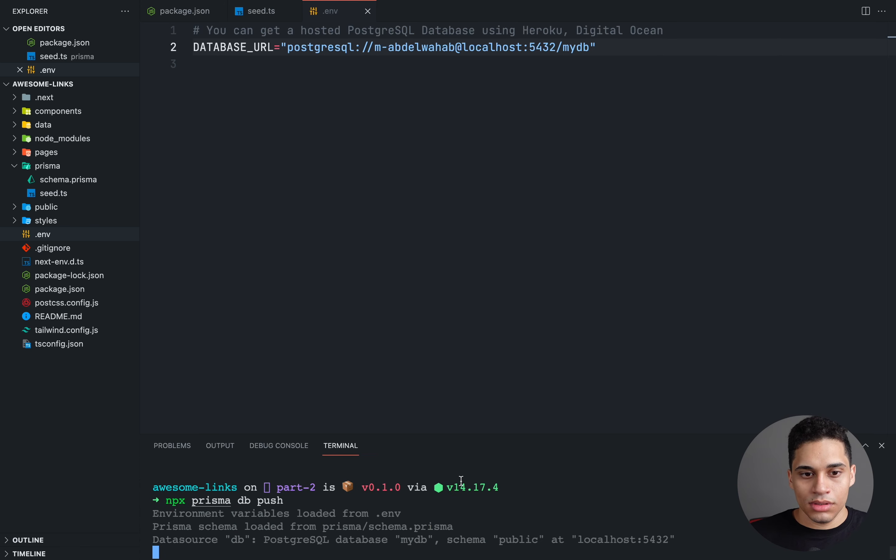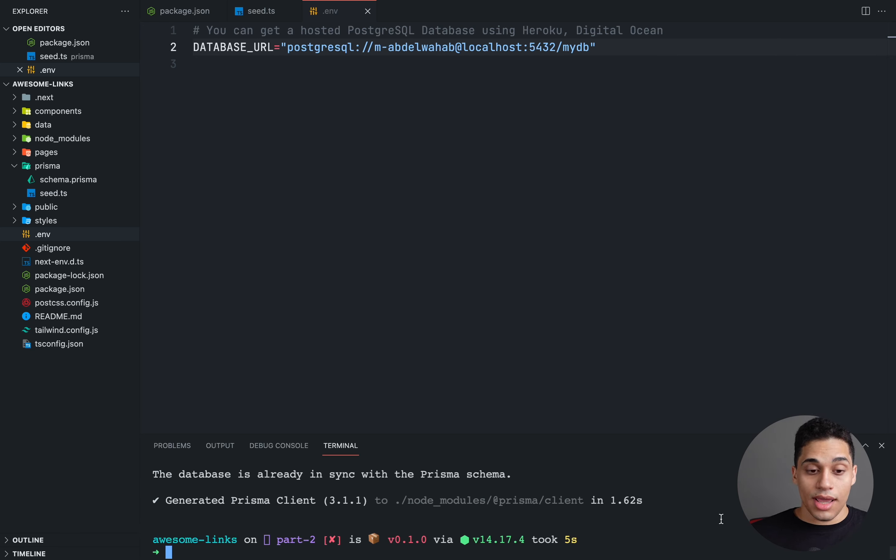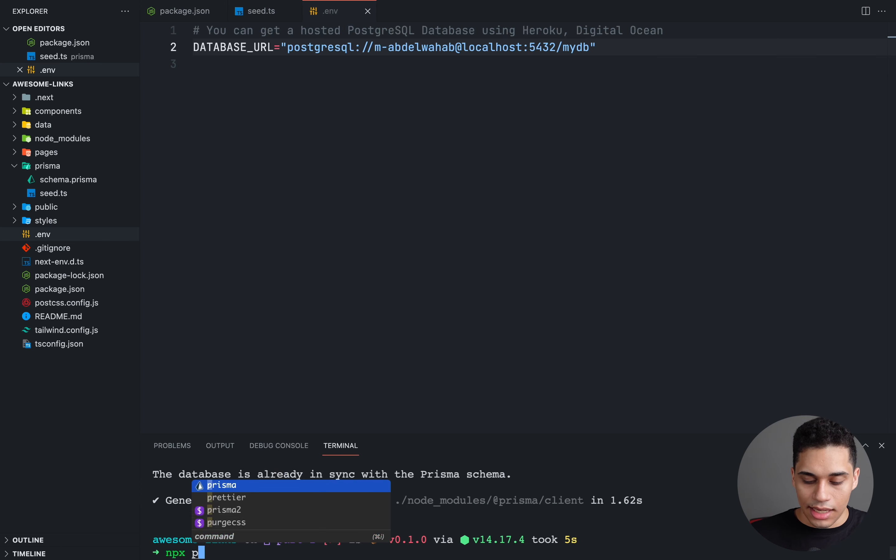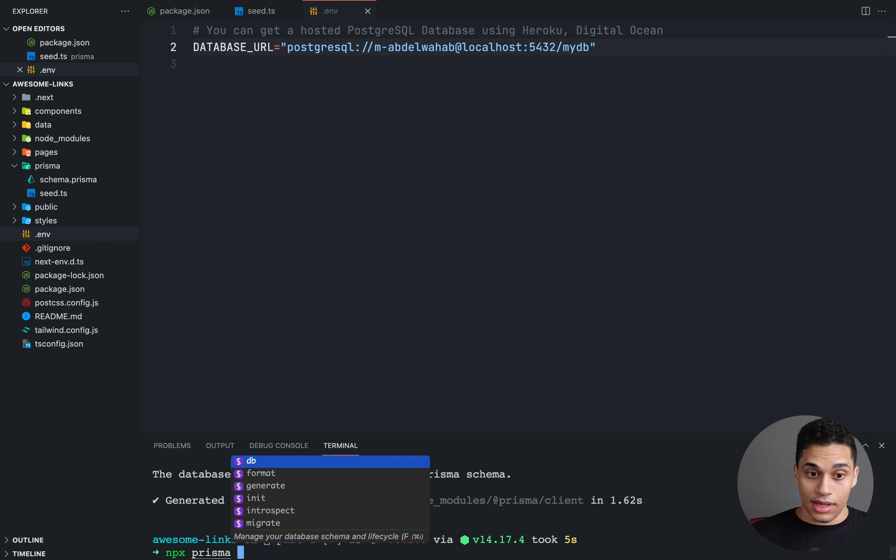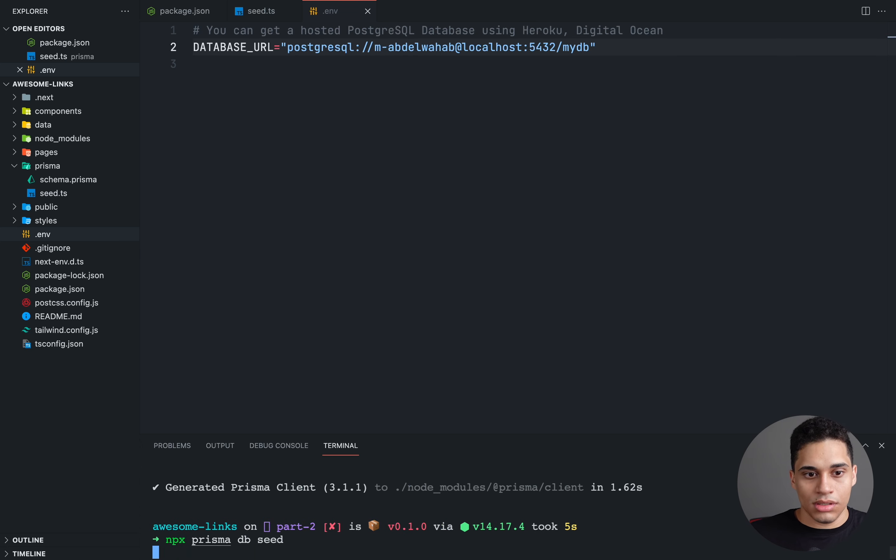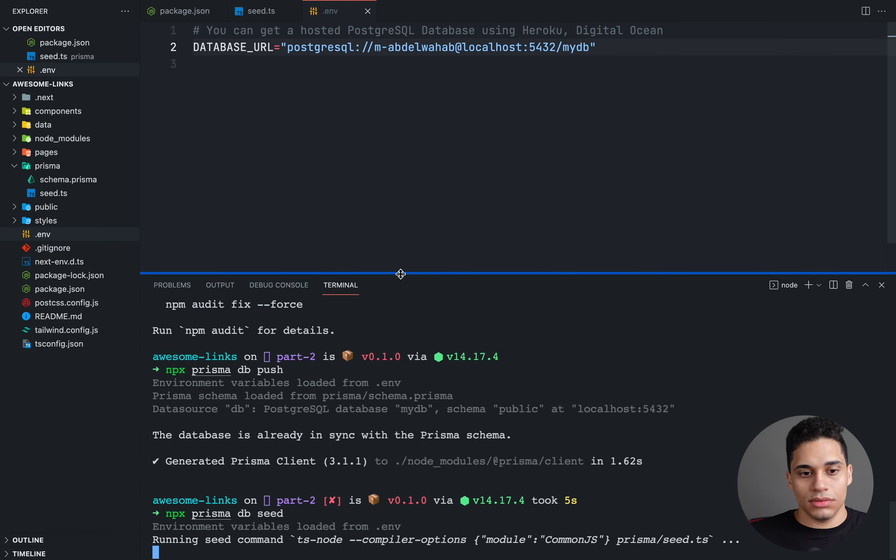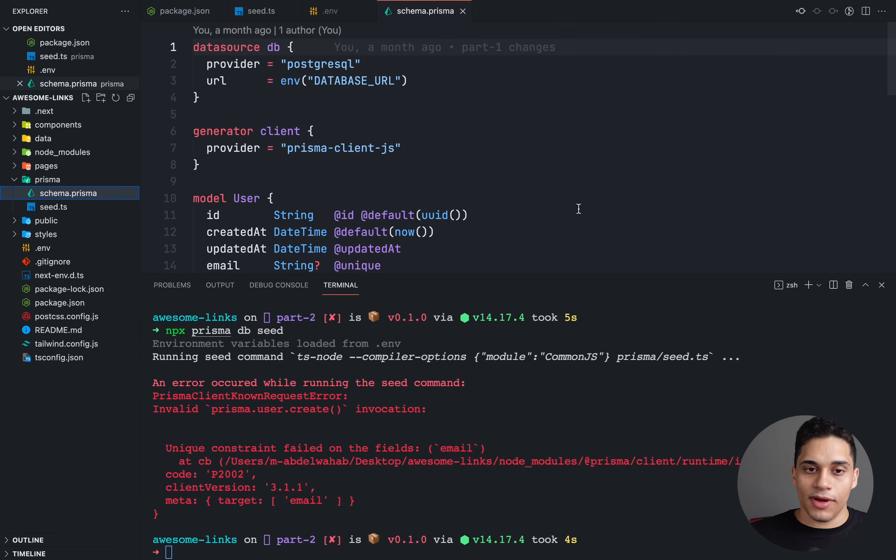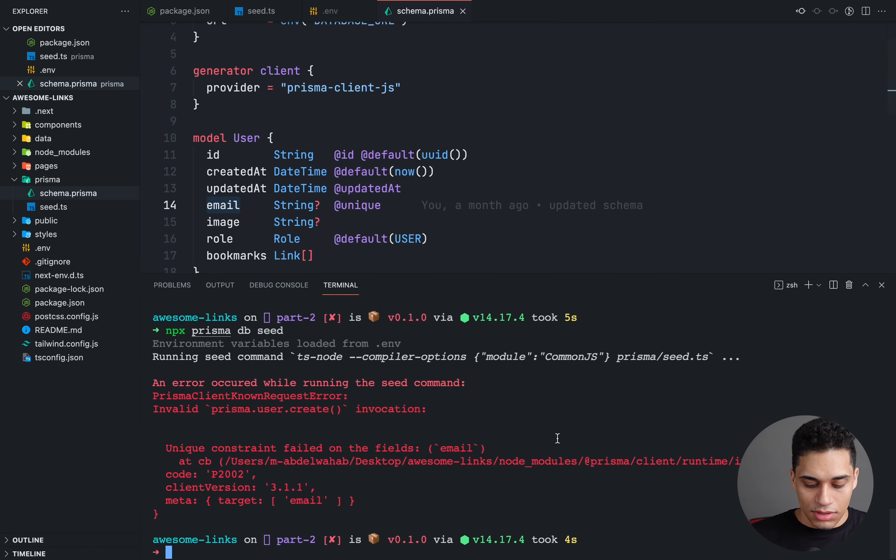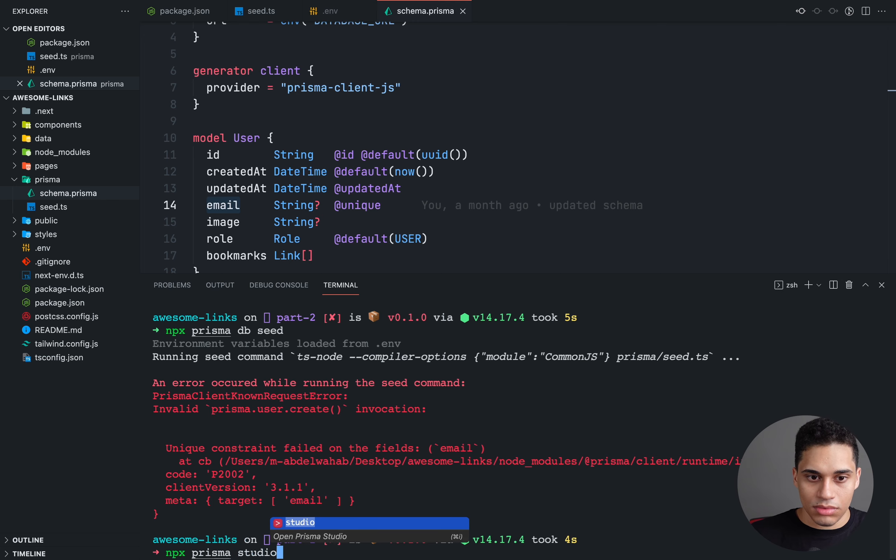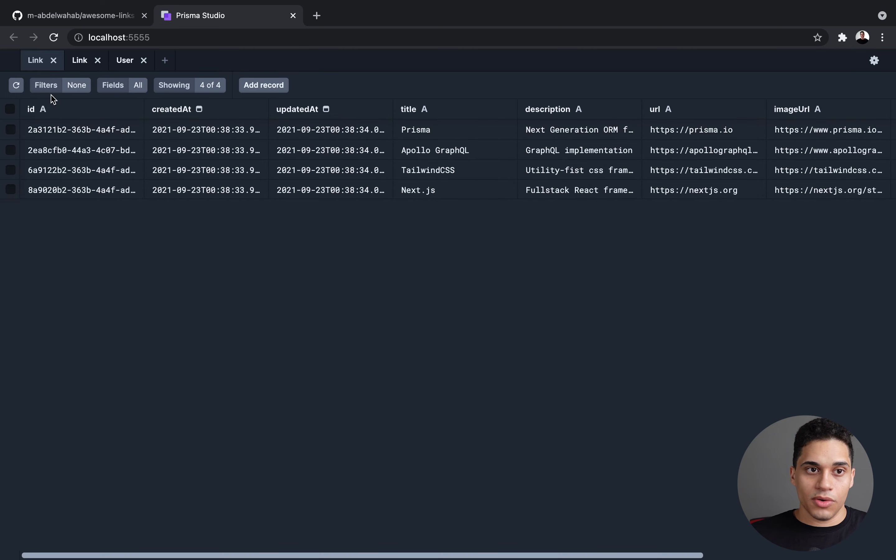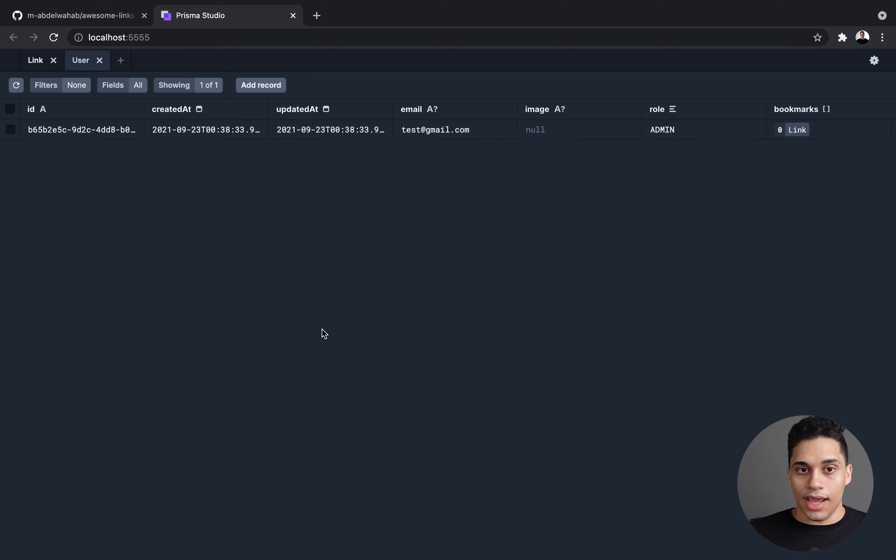What I want to do is just say npx Prisma db push, and it ran generate. And then what I want is to run Prisma db seed. However, I already seeded my database before recording this, so I should get an error, because there is a unique constraint. So just run npx Prisma db seed, and we get an error. If you go to your schema.prisma file, you will notice that each user has an email, and this email has to be unique. So if I open up my database using Prisma Studio, I should see that I have data in my database. I already have four links, and I have one user, and that's what the seeding script does.